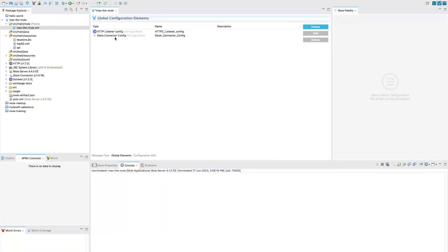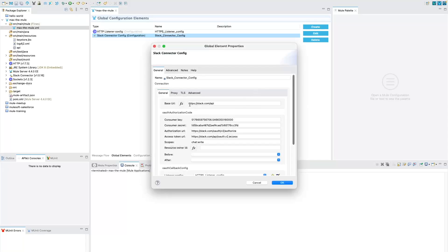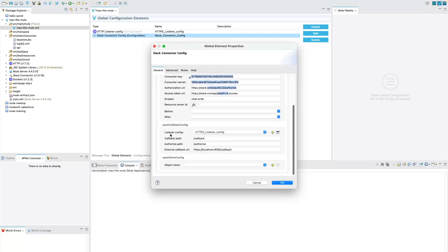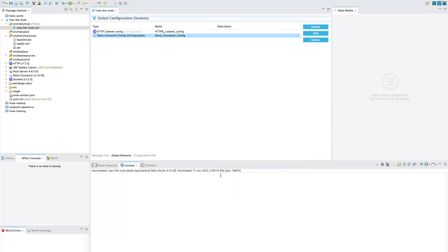And the same thing, we need to go here and put it into the external callback URL, and then click OK. So now your Slack connector configuration has been configured. You could see here we've got the small change - we have added v2 here for both access token URL and authorize URL. We have added our Consumer Key and Consumer Secret. And for the external callback URL, these are the URLs that we have given here. For authorize, we have added a URL /authorize, and for callback it is /callback. And this is the callback URL that we are referencing to our local system.